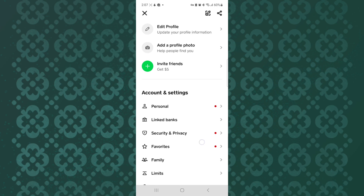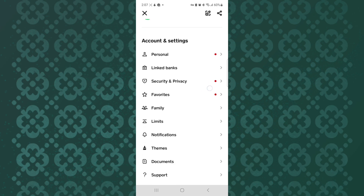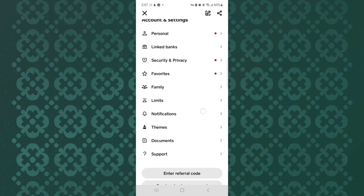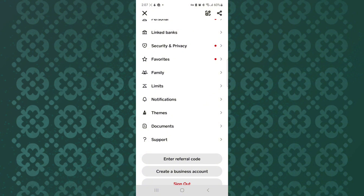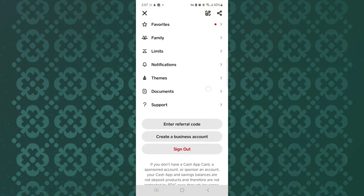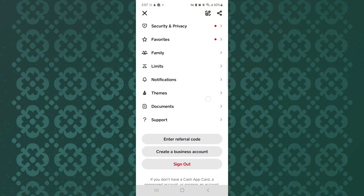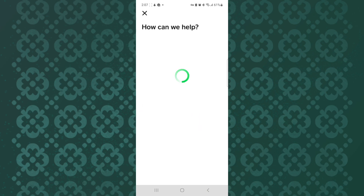Next, scroll down — make sure you are following the tutorial step by step to avoid making any mistakes. Once you reach the bottom of the page, make sure you tap the option named Support. Kindly wait for the page to finish loading.